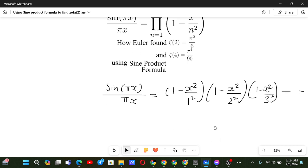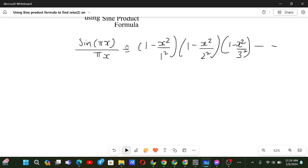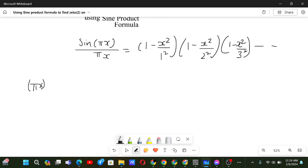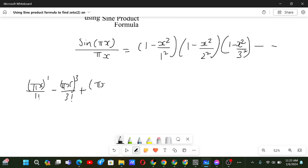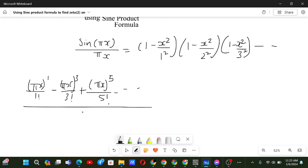Now let us try to write both of them as a series. We know that the series for sin(πx) will be: πx to the power 1 by 1 factorial, minus πx to the power 3 by 3 factorial, plus πx to the power 5 by 5 factorial, and so on.